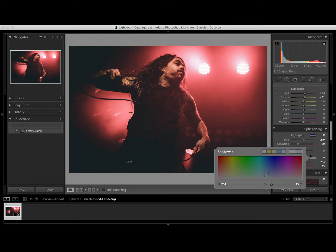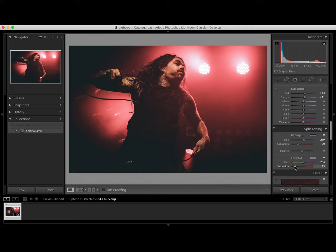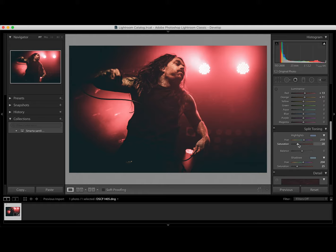So this is the before after. And then you can adjust the saturation. Something like this. So before after.